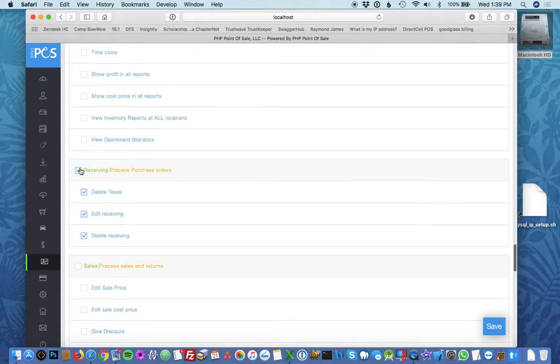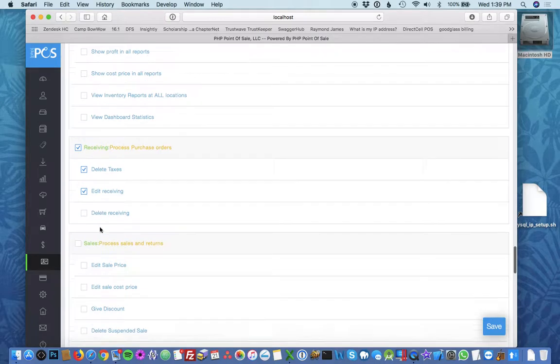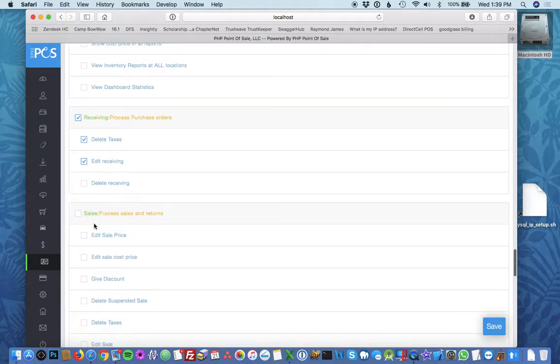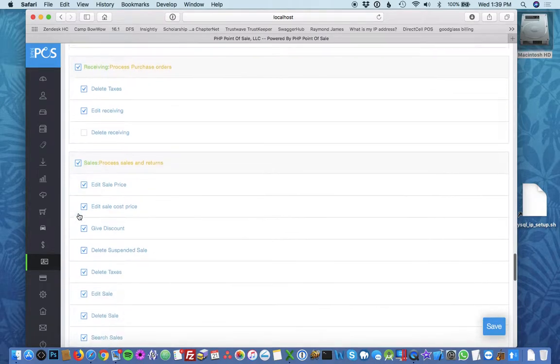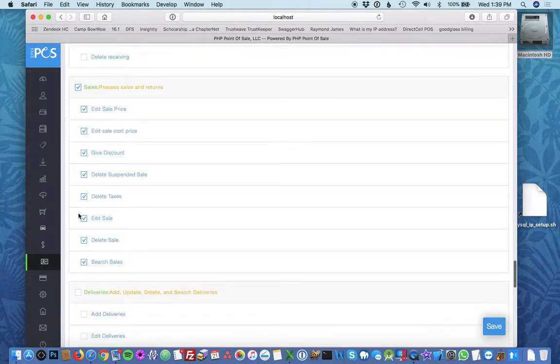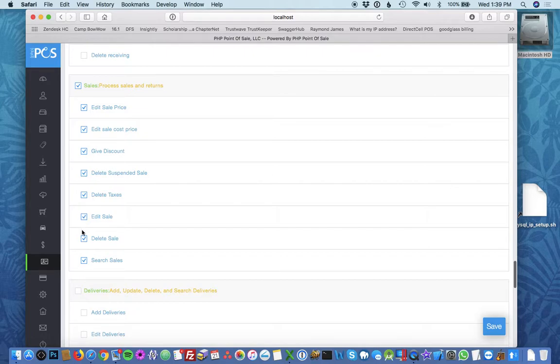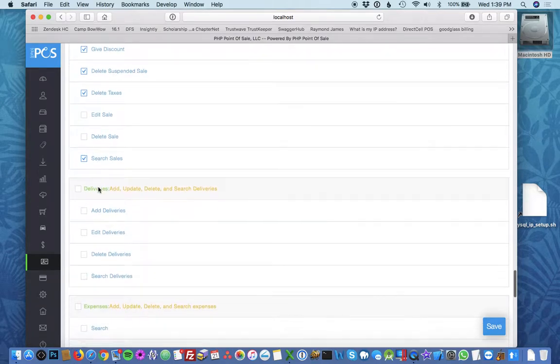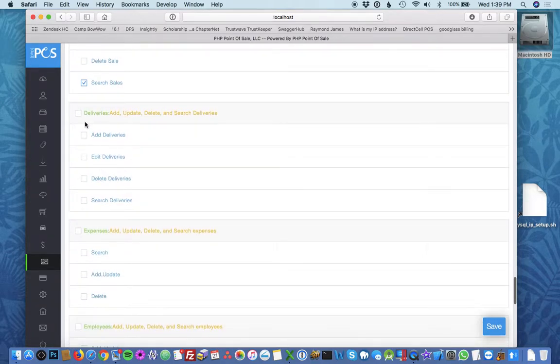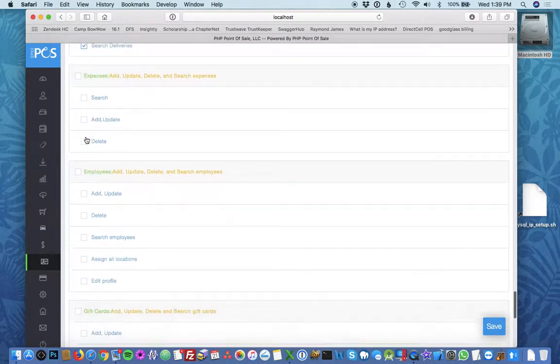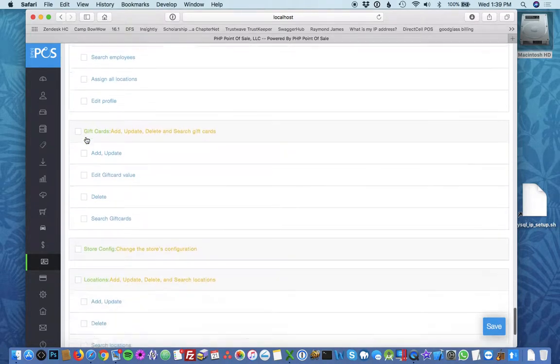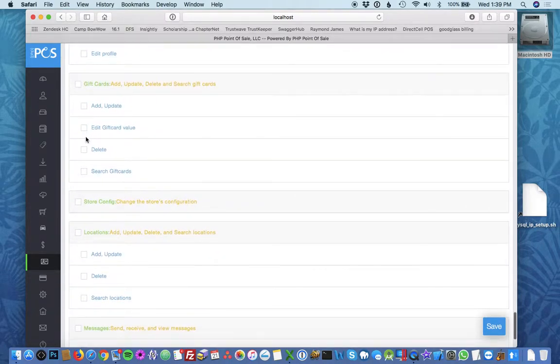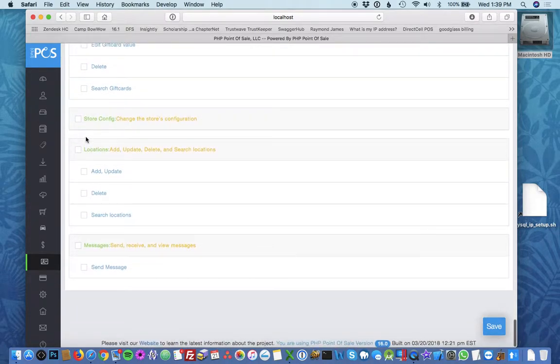You can allow them to do receivings and there's actually sub-permissions for each of these, so if you don't want them to delete you'd uncheck that. For sales you can give them the ability to do whatever they need to but maybe not delete or edit, and then deliveries you can give them access to that. There's an exhaustive list of permissions per employee. You're going to want to go through that carefully.